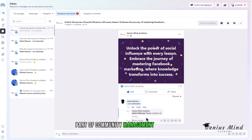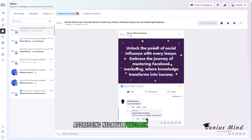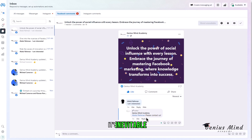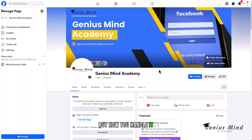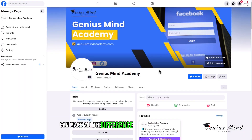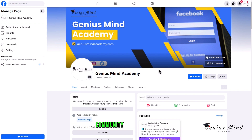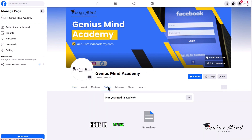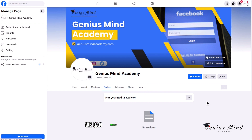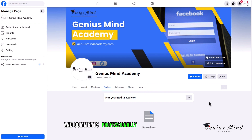Part of community management involves addressing negative feedback and reviews. It's inevitable, but how you handle it can make all the difference in maintaining a positive community environment. Here in reviews and feedback, we can address negative reviews and comments professionally and constructively.